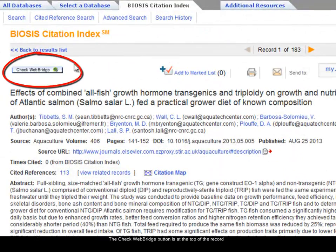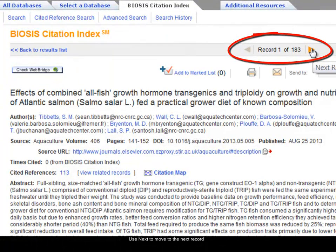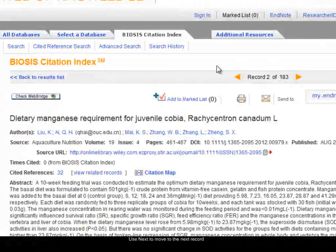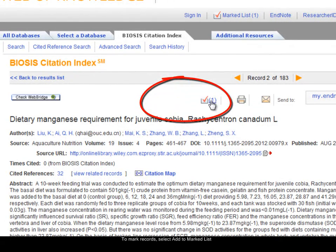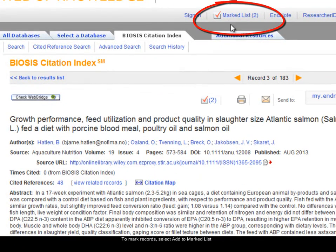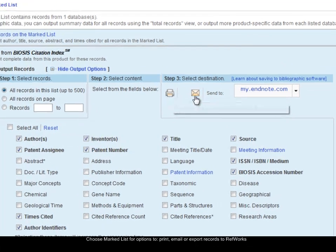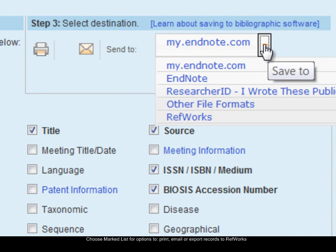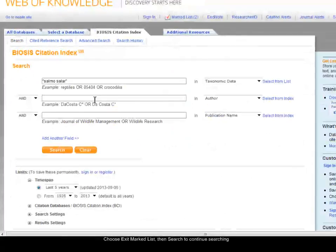Scrolling to the top of the record, there's a 'Check Web Bridge' button to check whether the library has access to the full text of the article. To move to the next record, choose the little orange arrow at the top. To mark a record and add it to my list, I click 'Add to Marked List'. The number changes to 1, and at the very top the marked list folder now shows 1. I'll move to the next record and mark it too — the marked list folder now shows 2 records. Once I've marked all the records I'm interested in, I click on the marked list. From this page I can choose which parts of the records to output, print or email them, or export them into RefWorks.